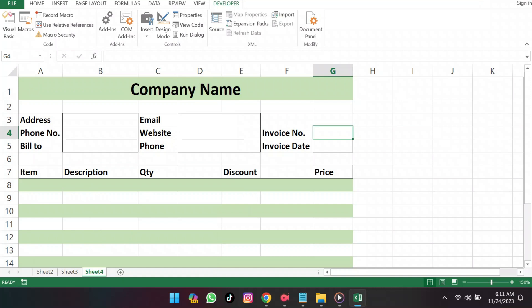Take a look at this invoice template. The goal is to automate the invoice number generation every time you open this file.